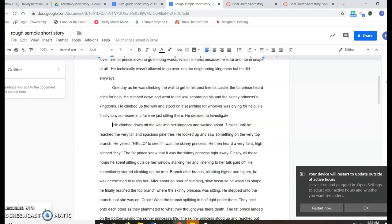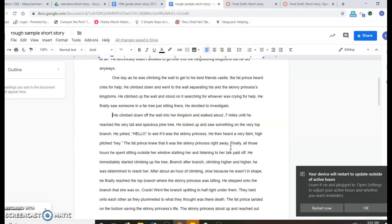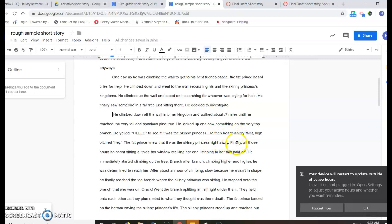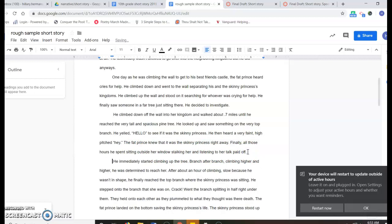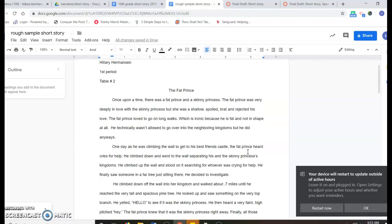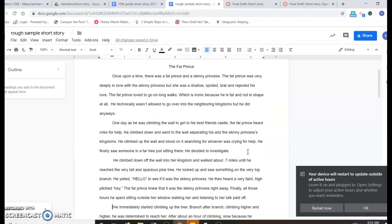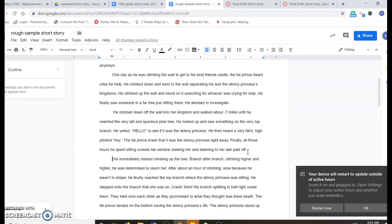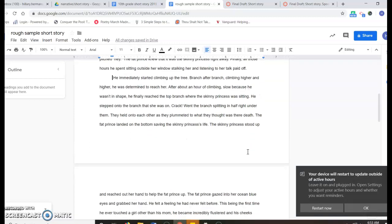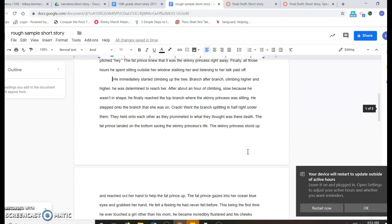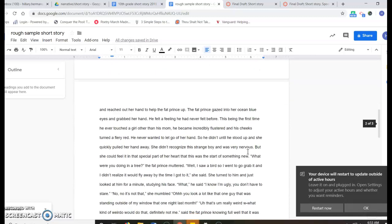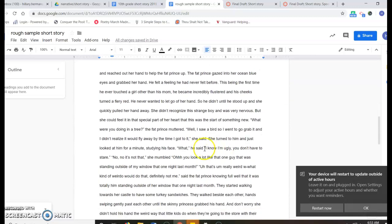He climbed down off the wall into the kingdom and walked about 0.7 miles until he reached the very tall and spacious pine tree. He looked up and saw something on the very top branch, yelled hello to see if it was a skinny princess. And then it says, 'Finally, all those hours she spent sitting outside her windows, talking to her and listening to her talk paid off.' I'm going to click enter. So it really doesn't matter how you divide up into paragraphs, just divide up into paragraphs. If you do have lots of conversations and dialogue, make sure you divide those up into separate paragraphs.